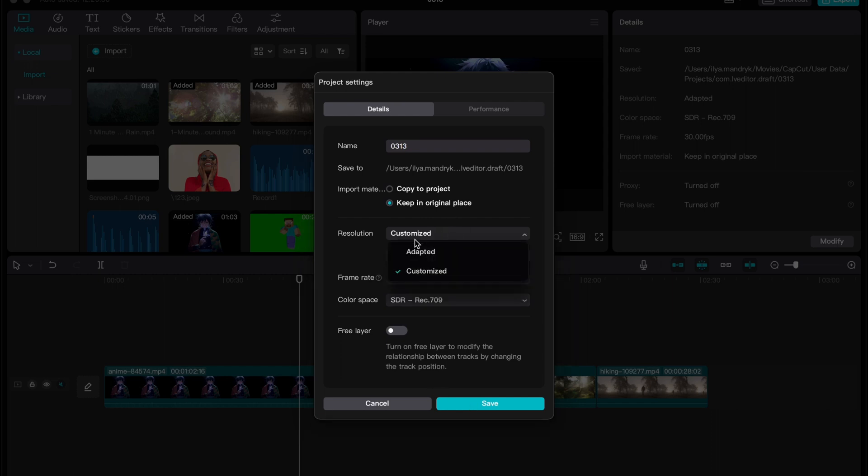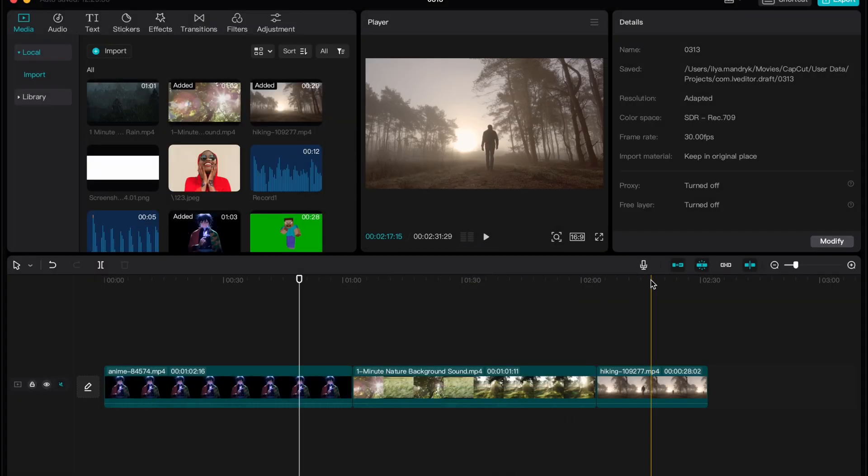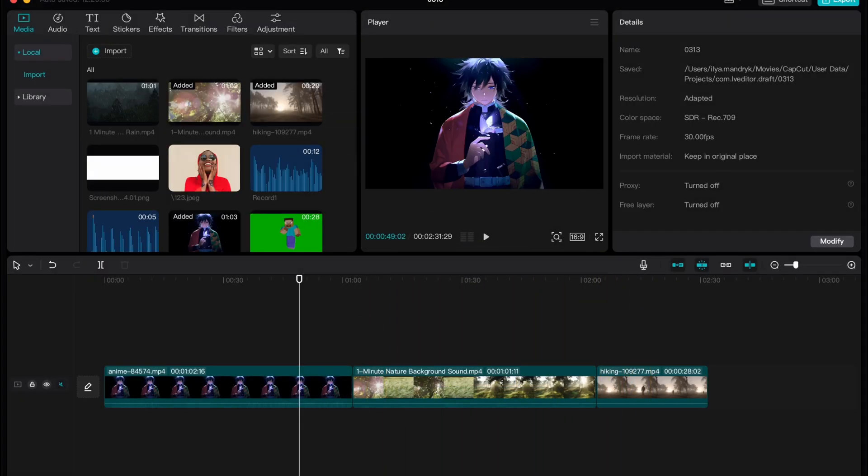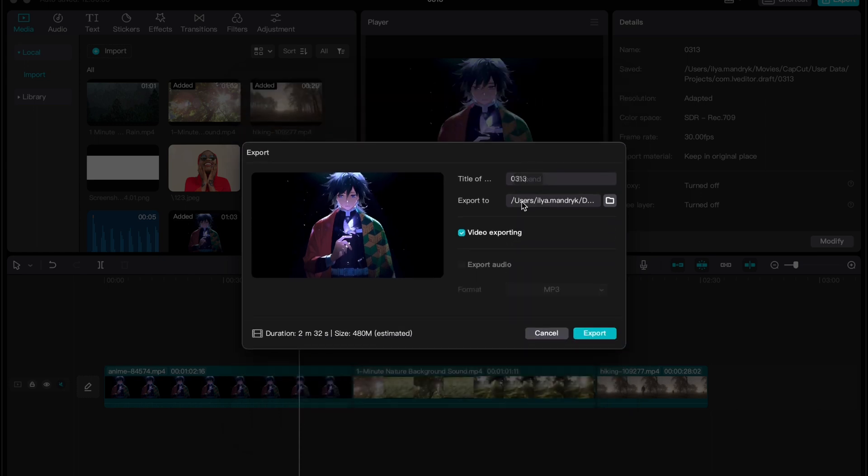After that, just click on save. I'll choose adapted. Click on save and now we're ready to export. Click on export in the right top corner on this blue button. We can also change some resolutions here and the quality.